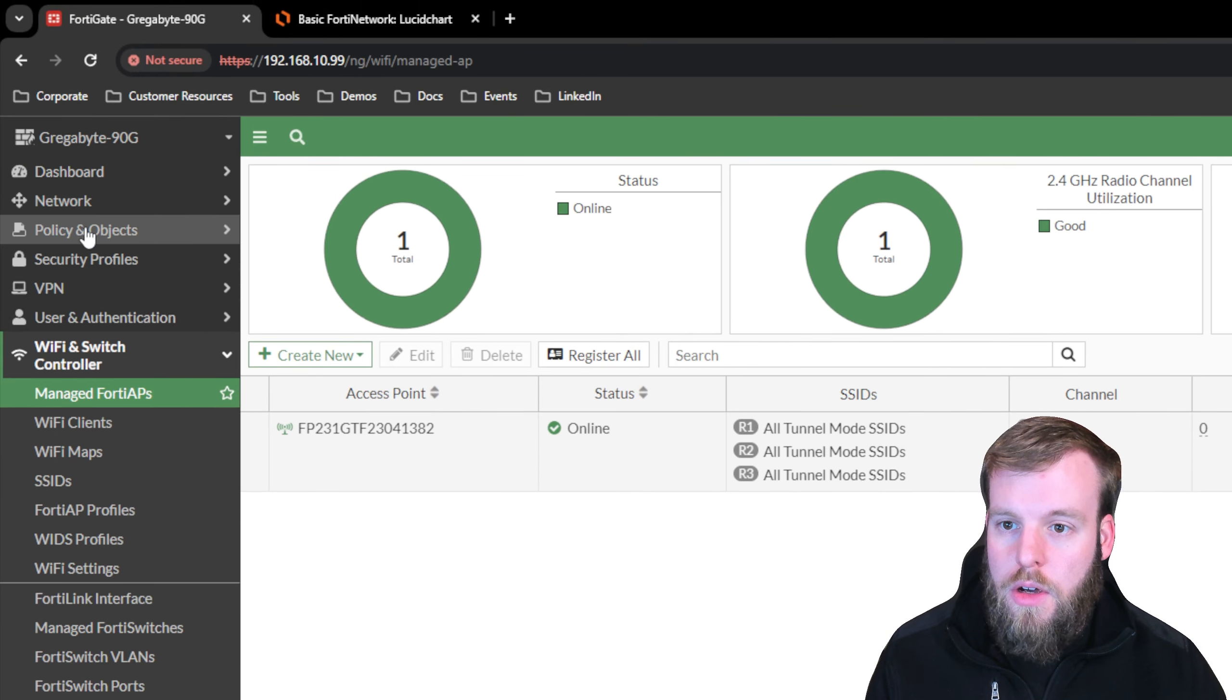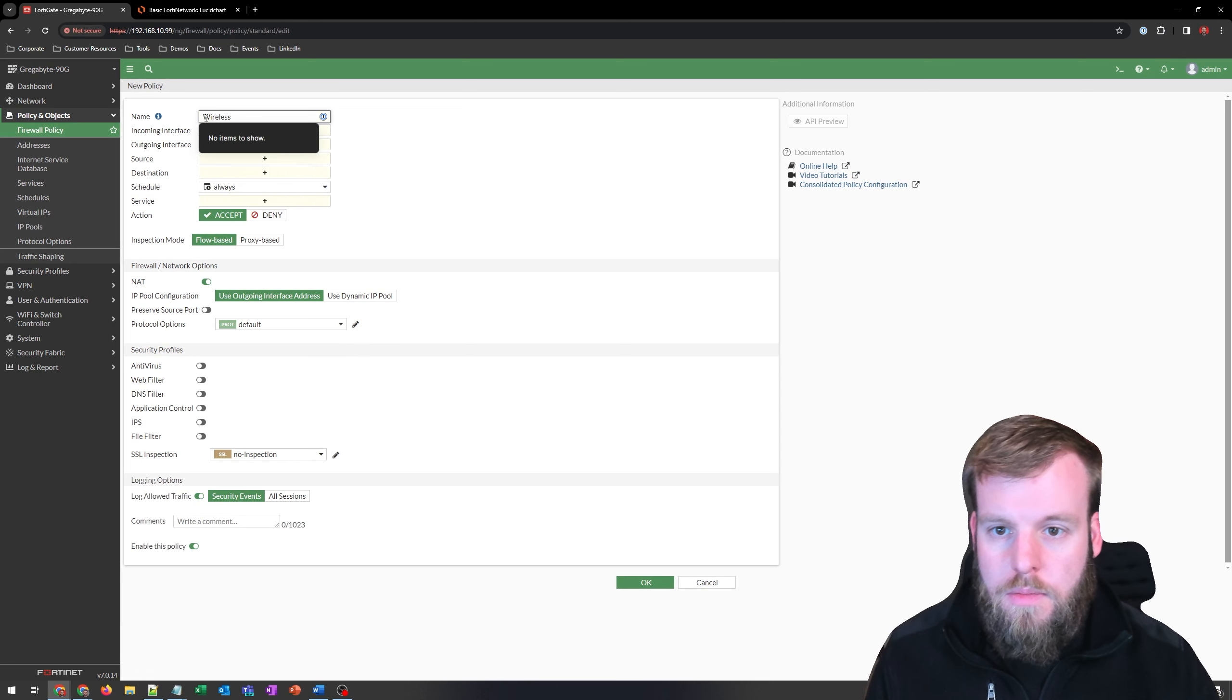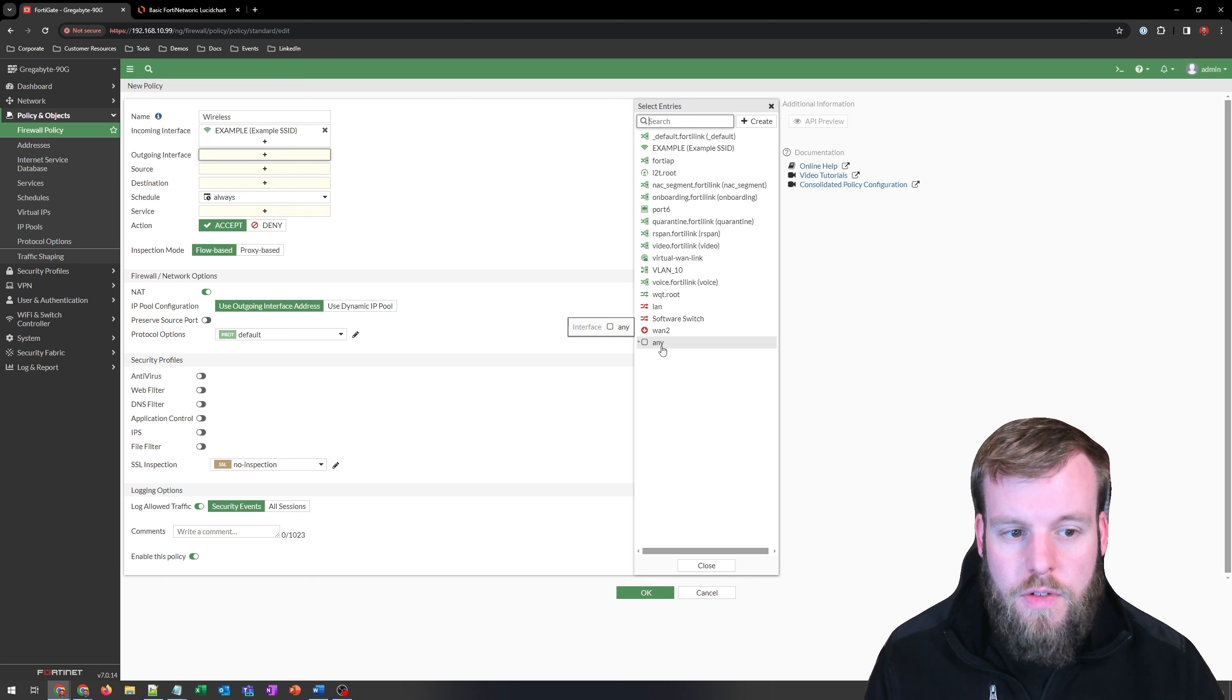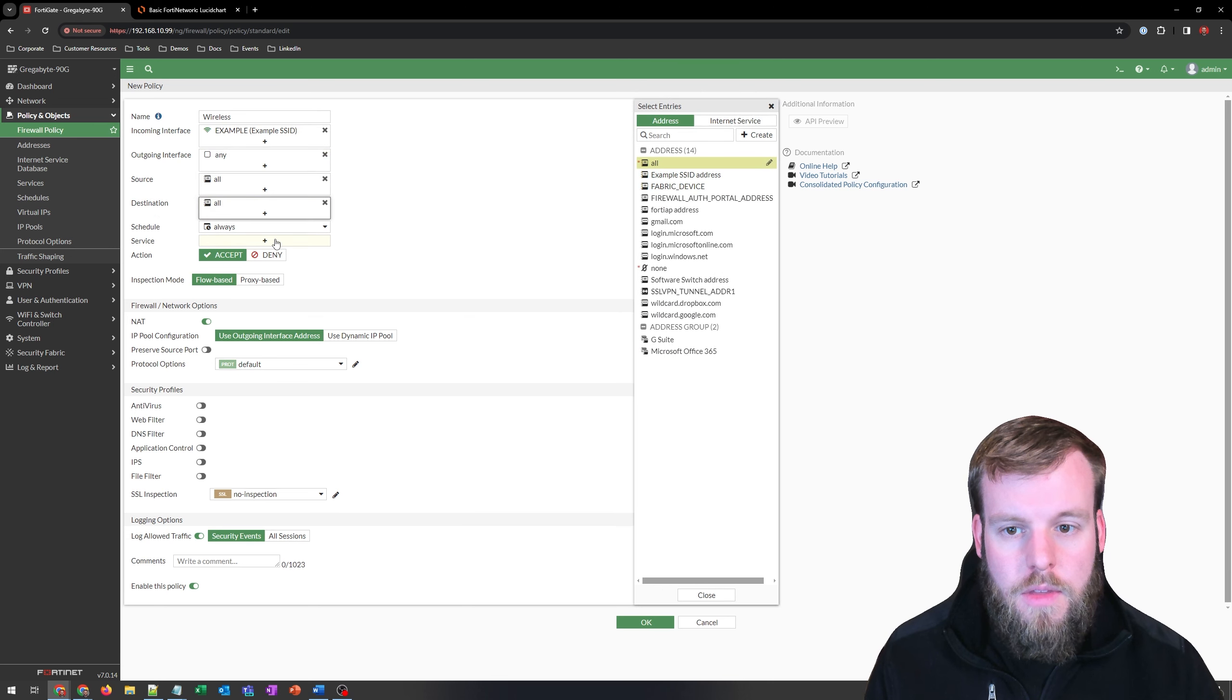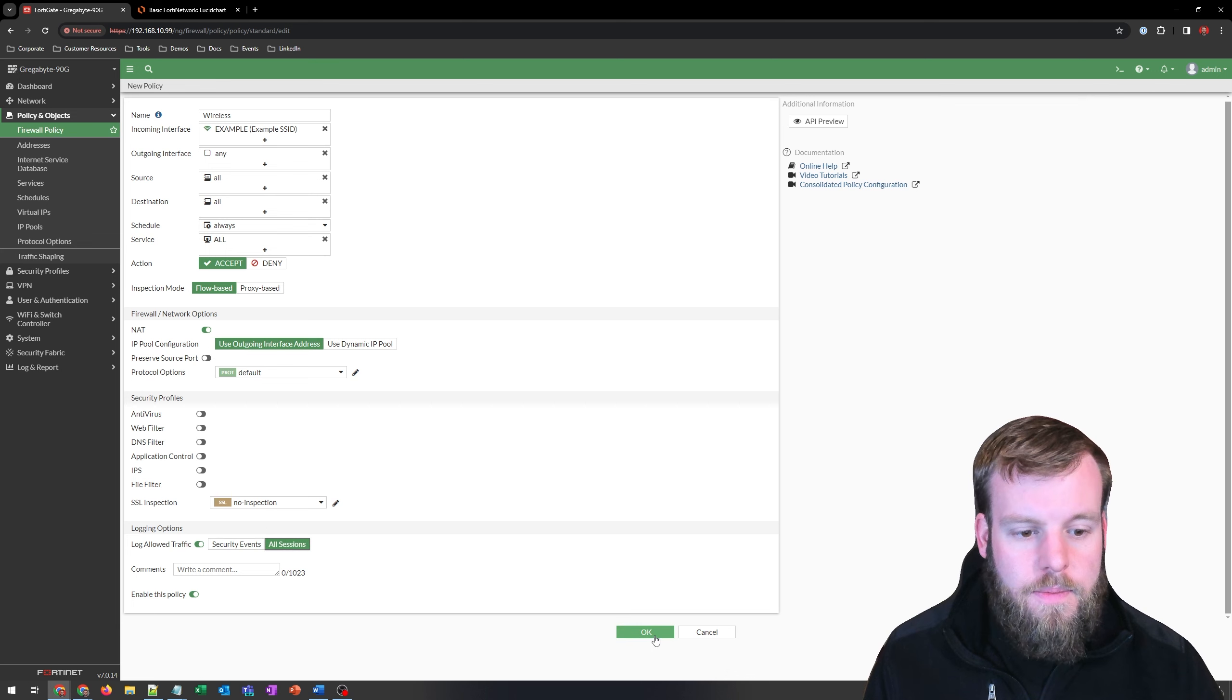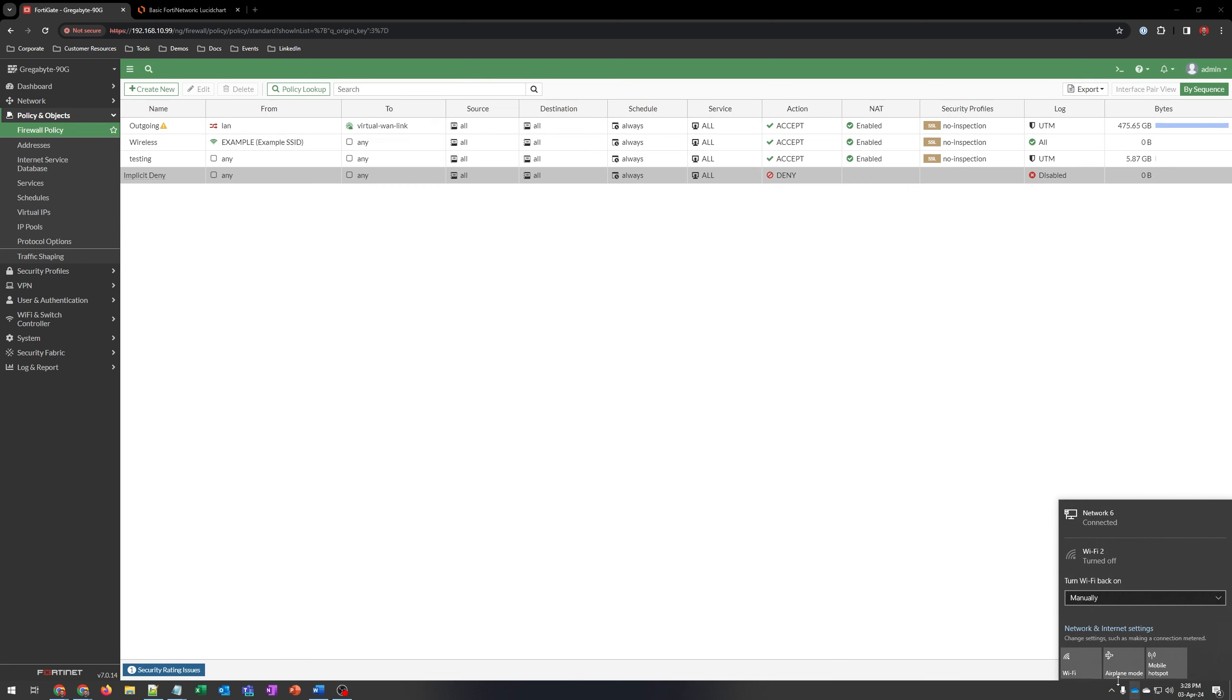So we'll go to our Policy and Objects, Firewall Policy, create a new one. We'll name it Wireless. Select the incoming interface as the example SSID and let it go pretty much anywhere. Not a secure design, but it's just for testing. We'll do source and destination of anything and a service of anything. We're going to accept it. We'll use NAT, and we're not going to do any filtering on it right now. We'll log all sessions right now and hit OK. I'll drag this above my testing policy, which is just a fail open.